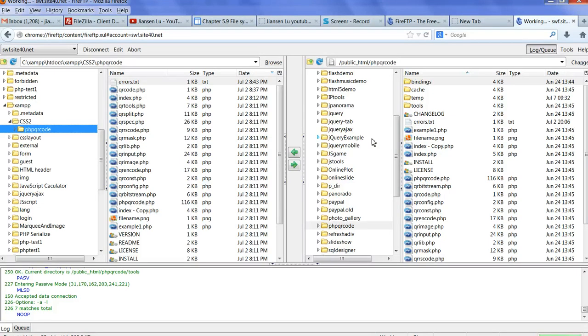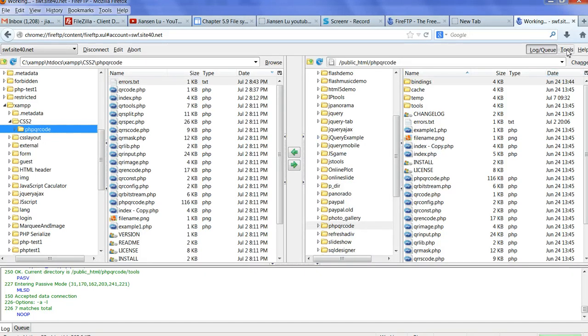When you change, you want to compare the file difference. Just upload the file difference. So remember, go to tools. Synchronized directory and subdirectory. Thanks for watching.